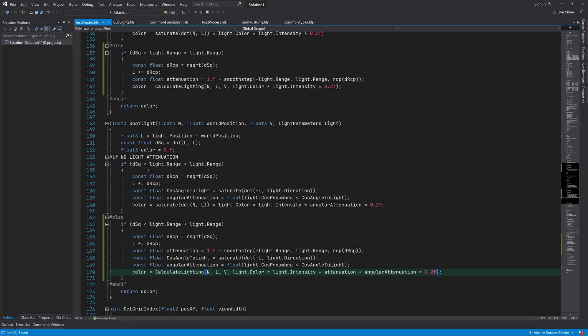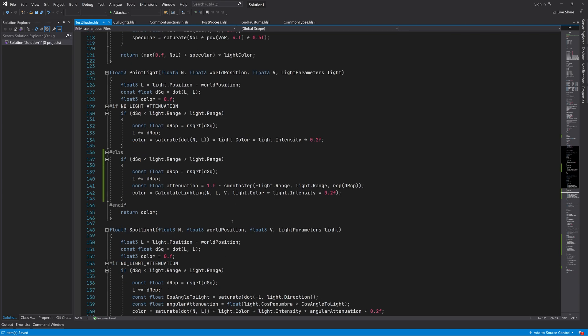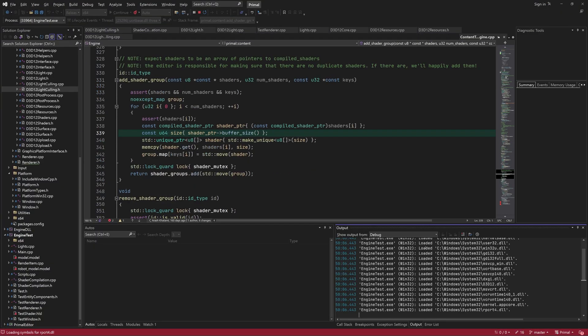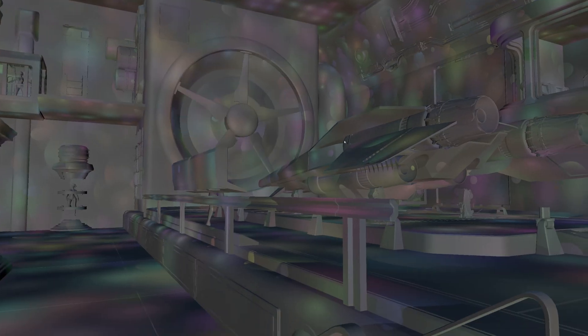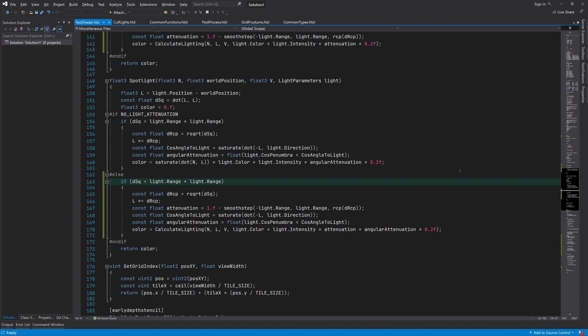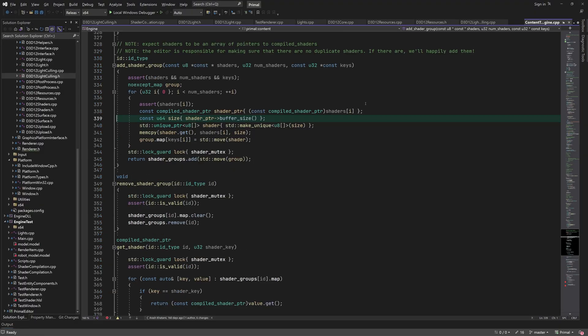Looks like I forgot to multiply the light color with the attenuation variable. Okay, this is what it looks like now. I think the lights may be a bit too dim, so let's make them brighter. This looks better.